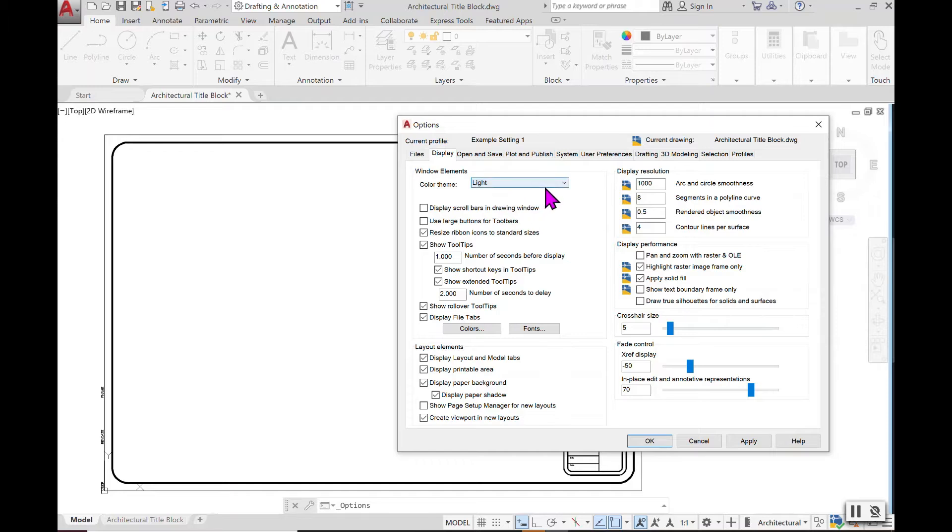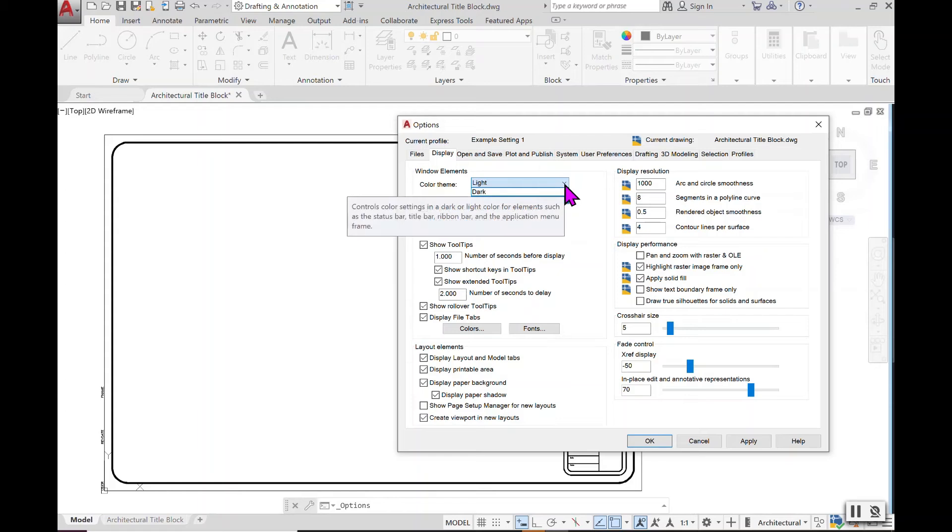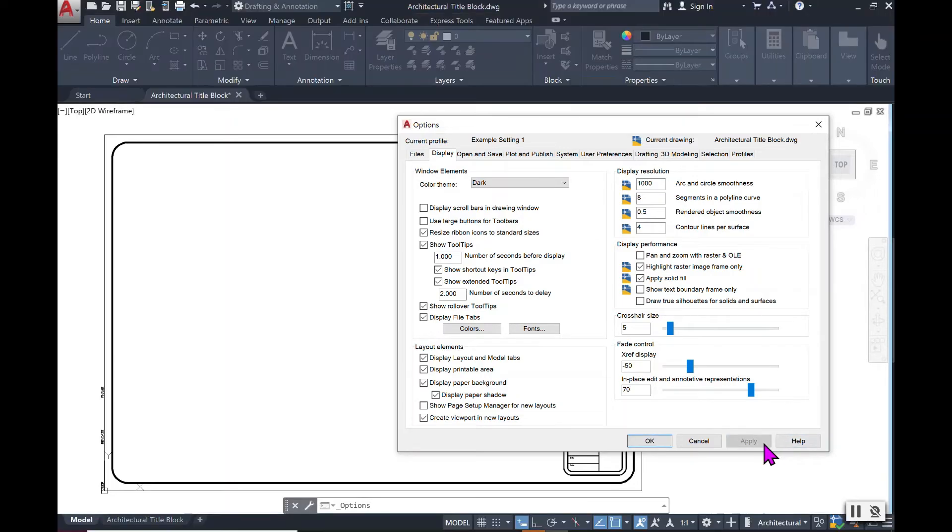Currently the color theme is set to Light which is why the background is in a white color. But if I was to go ahead and change this to Dark and then select Apply, that upper ribbon window will change and now it is in a darker hue of color.